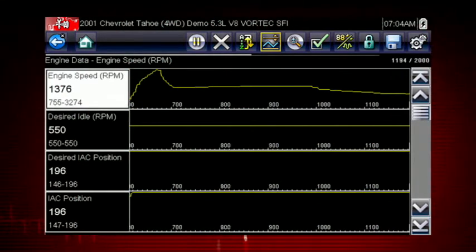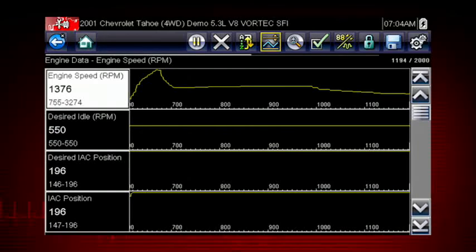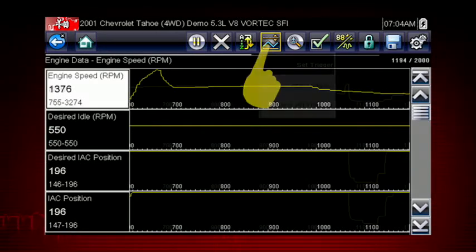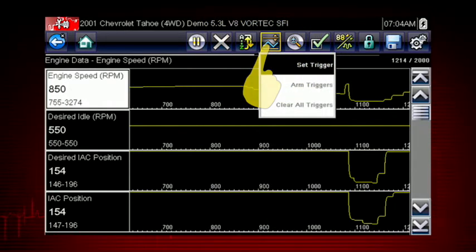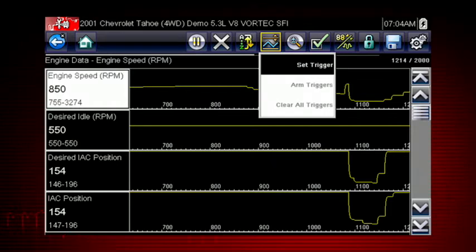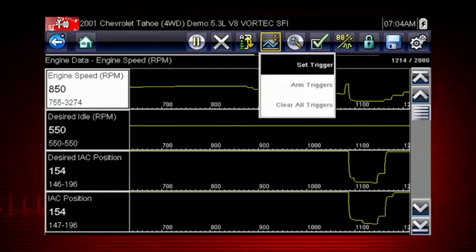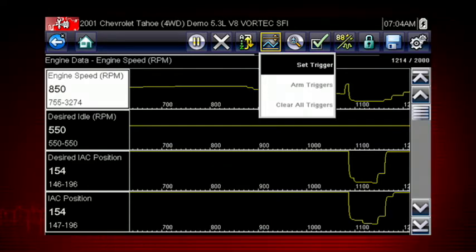The PID trigger is a valuable tool to automatically capture data when a parameter value is outside of normal range. The set trigger command sets upper and lower values to start recording a data movie when the signal crosses the set value. This is similar to an OBD2 freeze frame.